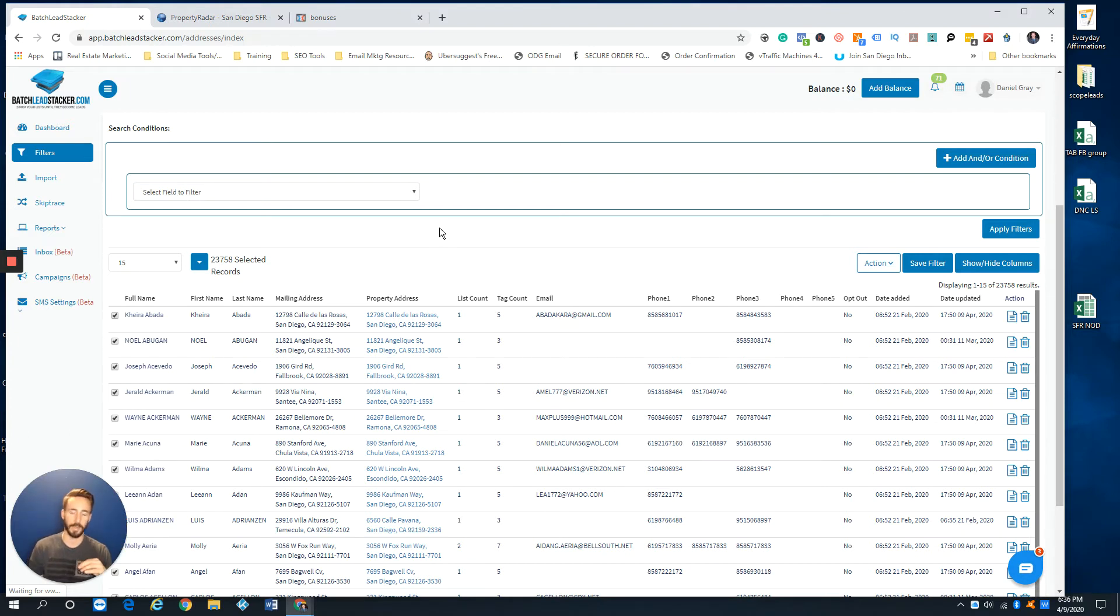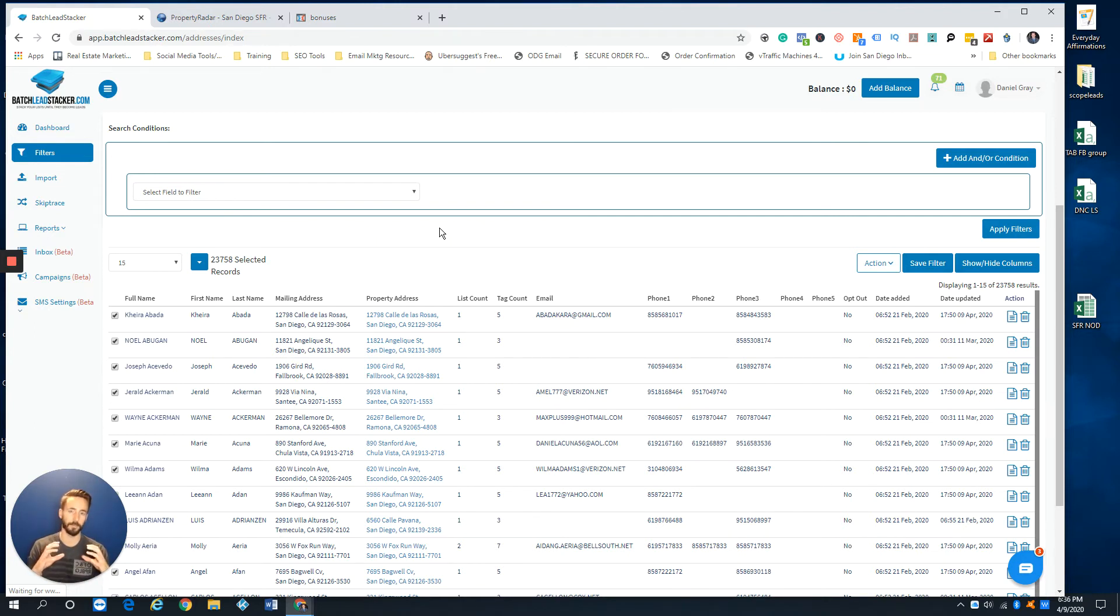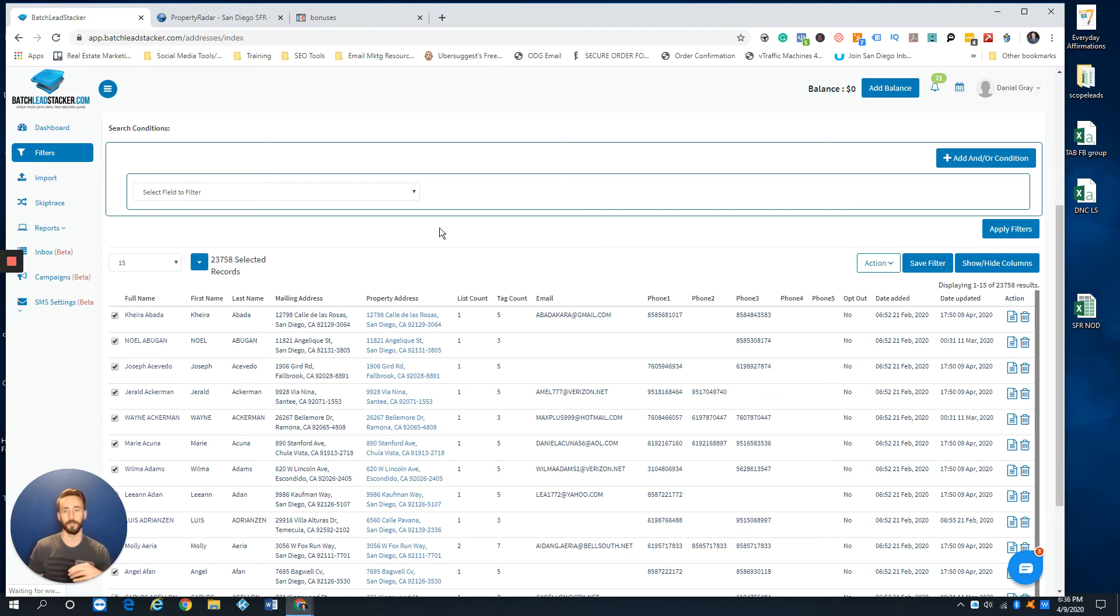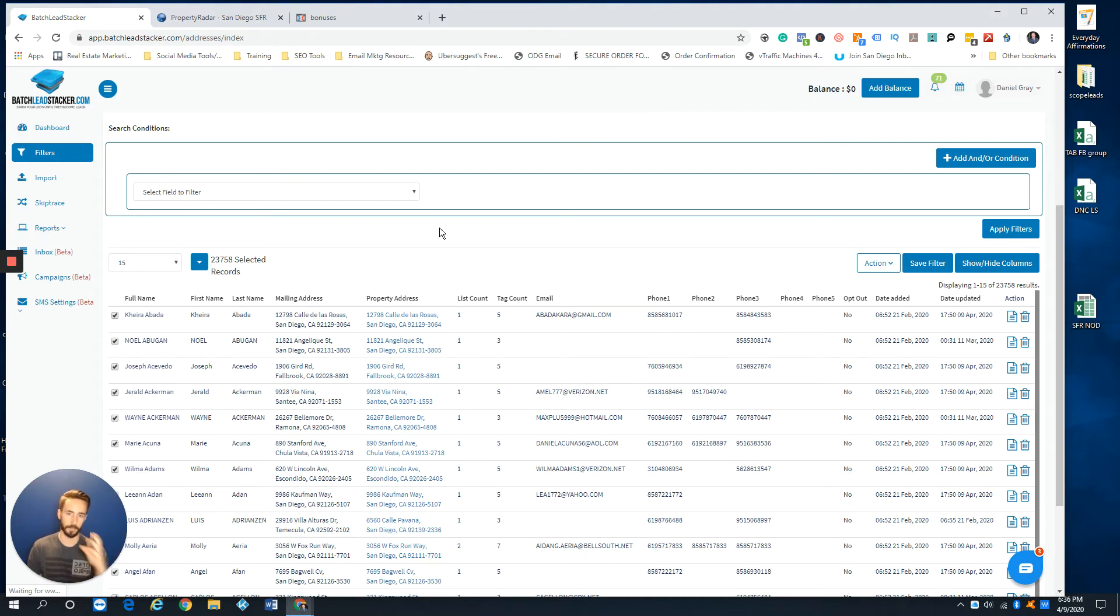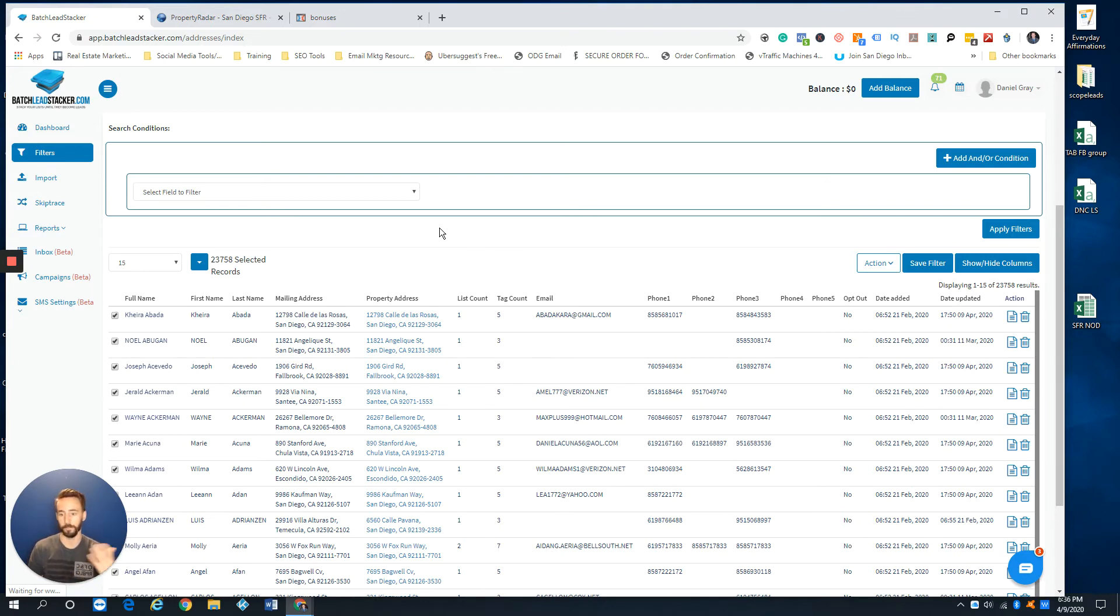I just like to keep the main one, like single family NOD, condo NOD, multi-family NOD, always want to make sure it's just up-to-date and clean. So if I ever need to push that over to an RVM, to my cold callers, to a texting campaign for another follow-up, I can just literally click pre-foreclosure. I know it's up-to-date, export that and push it to any other platform that I need. That's how I do it, especially with liens as well. Once a month, definitely update your liens.